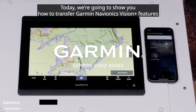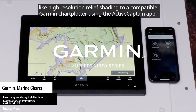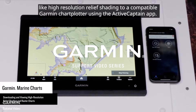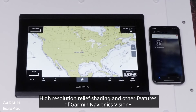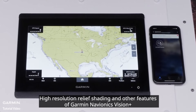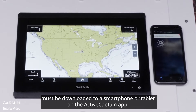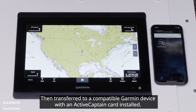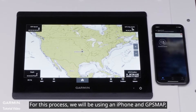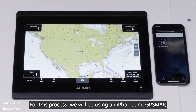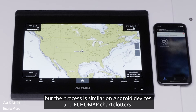Today, we're going to show you how to transfer Garmin Navionics Vision Plus features like high-resolution relief shading to a compatible Garmin chart plotter using the ActiveCaptain app. High-resolution relief shading and other features of Garmin Navionics Vision Plus must be downloaded to a smartphone or tablet on the ActiveCaptain app, then transferred to a compatible Garmin device with an ActiveCaptain card installed. For this process, we will be using an iPhone and GPS Map, but the process is similar on Android devices and EchoMap chart plotters.